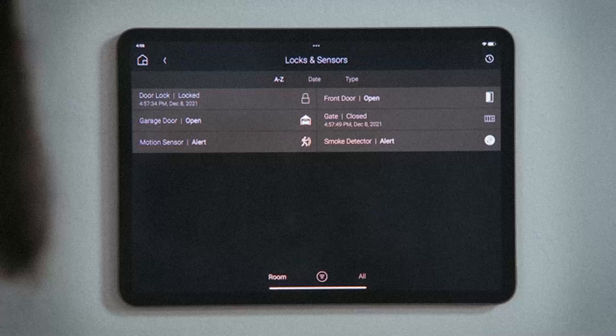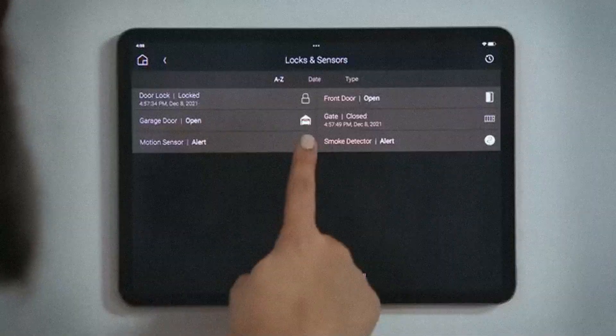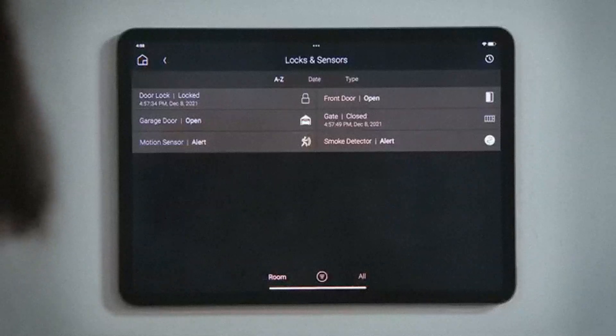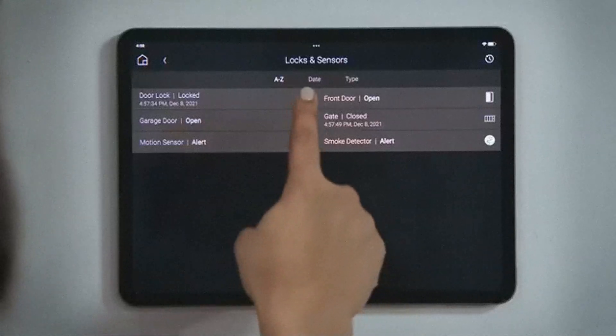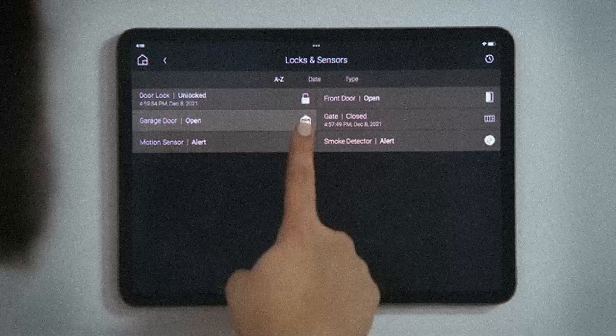These sensors cannot be actively controlled — tapping them does not do anything. Other devices, like door locks, garage doors, and gates, can be controlled. Tap them to toggle their state.